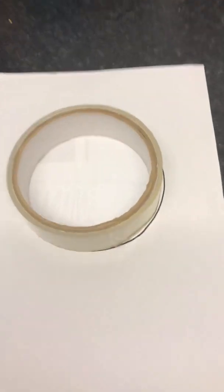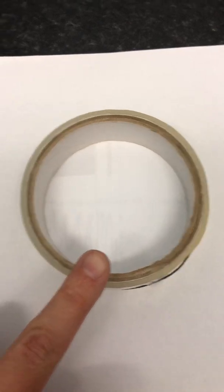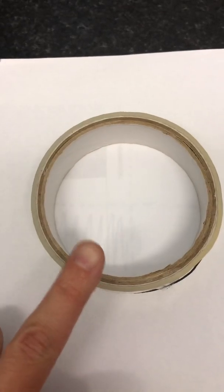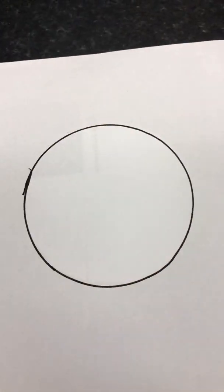Okay, so first of all you need to get a circle. Now I've just got a roll of sellotape and I've drawn around it to make a circle.